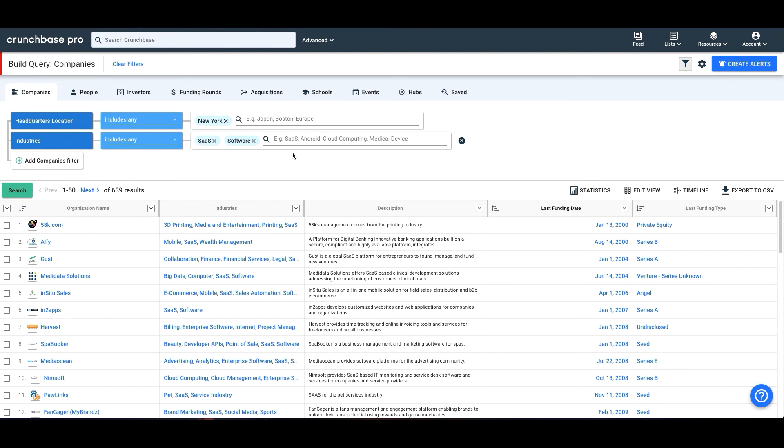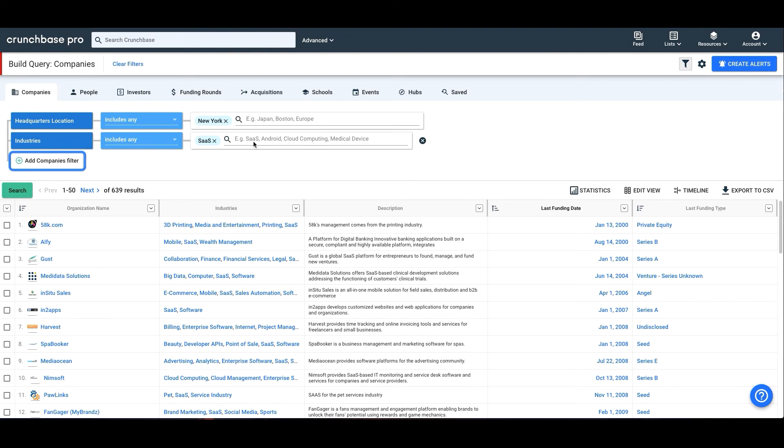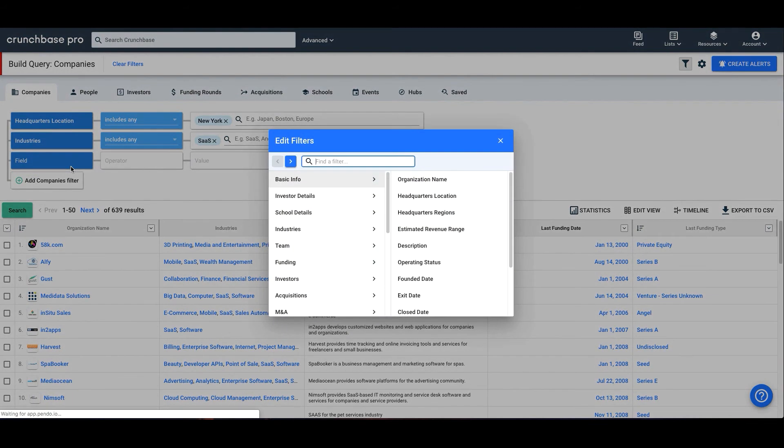To remove criteria, just click the X. To add a filter in the Query Builder, click on the white Add Company Filter button and select the filter you'd like to use from the menu. Related filters are grouped together in the menu to make them easy to find. We also offer a search bar if you don't know where to find them.